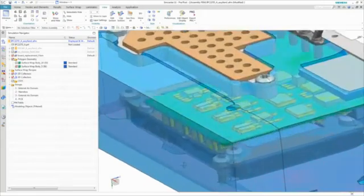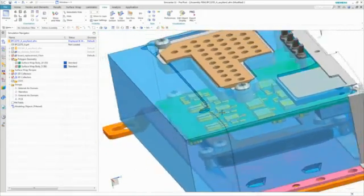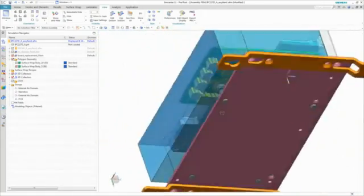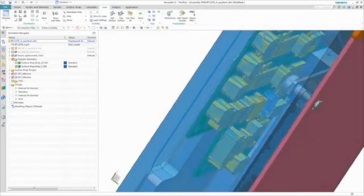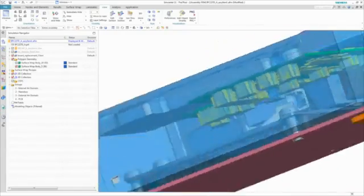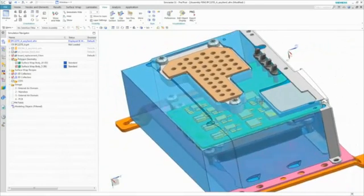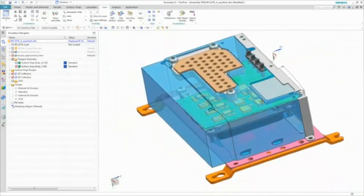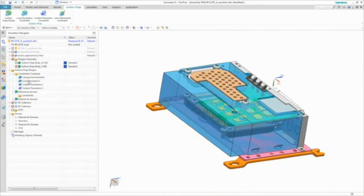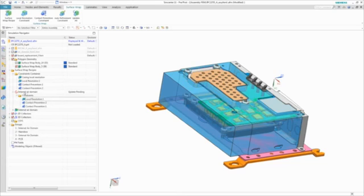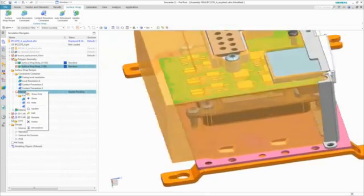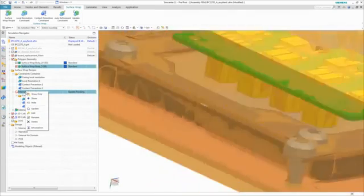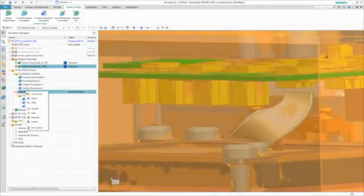You can then observe that the air domains are out of date. However, by quickly redefining the surface wrap constraints for the new board, and then dragging and dropping the constraints into the air domain recipe, the wrap and resulting air domain get updated to the new design.